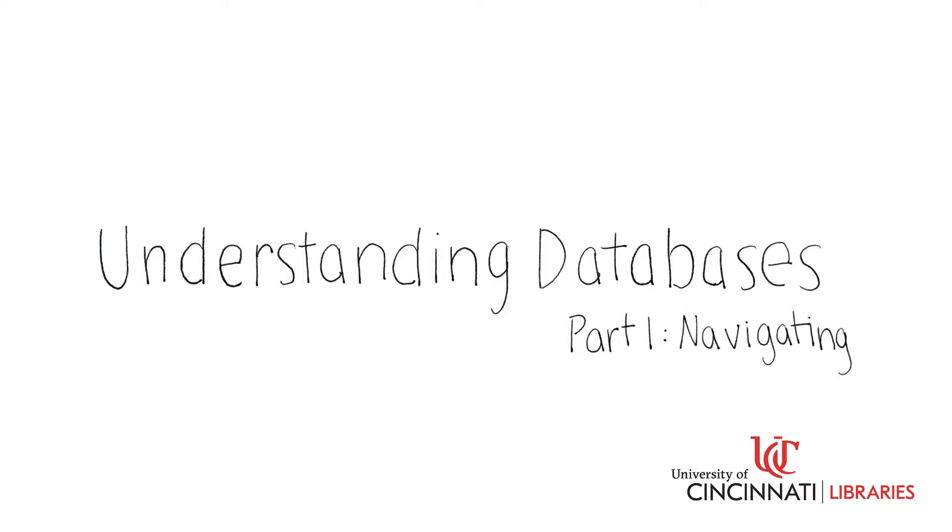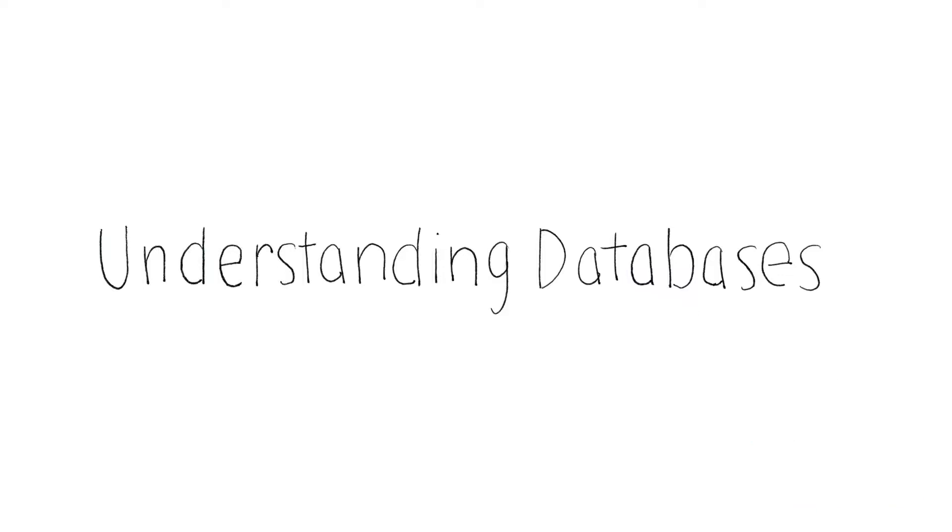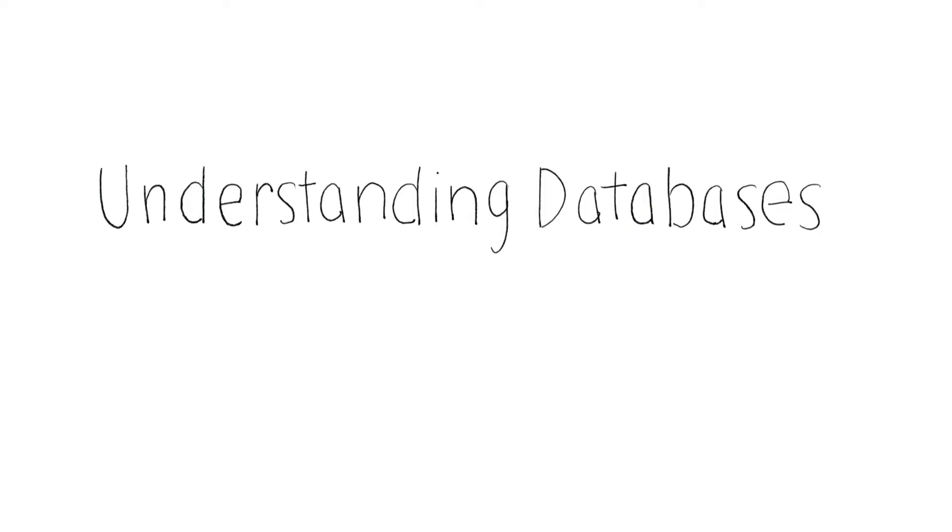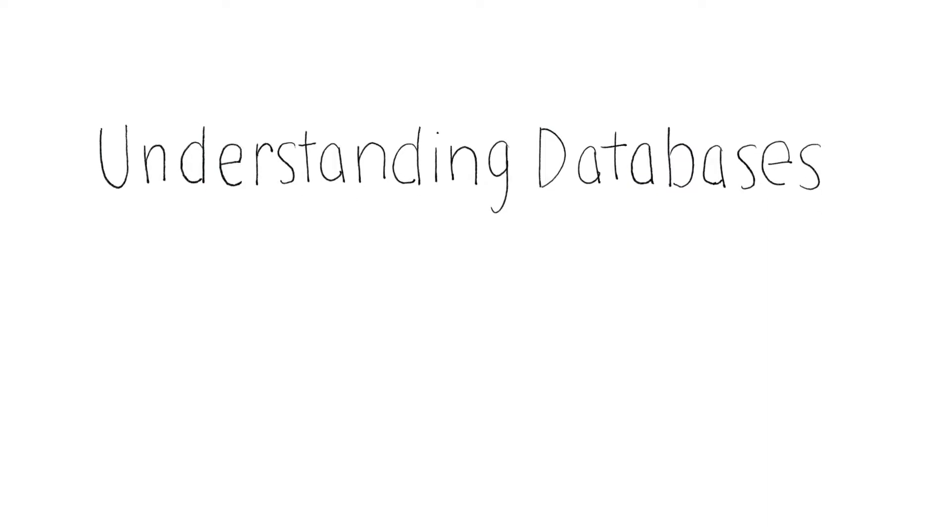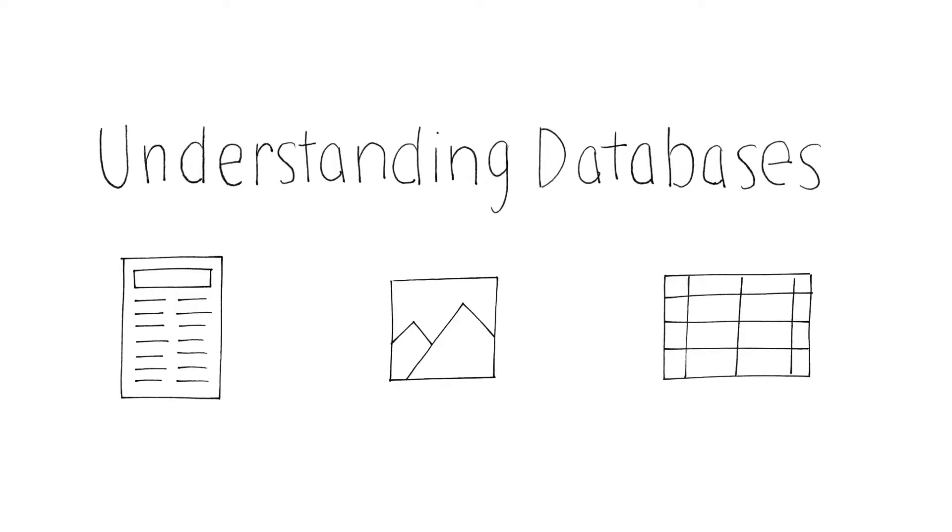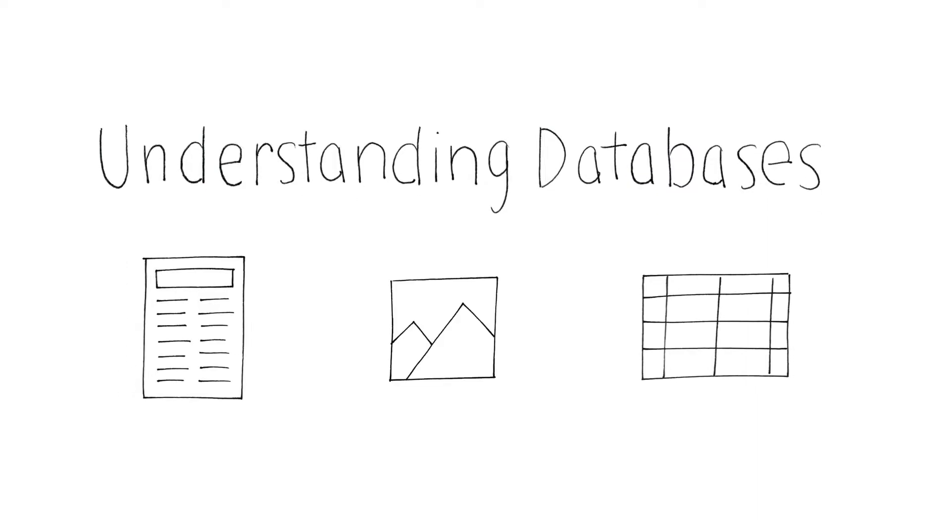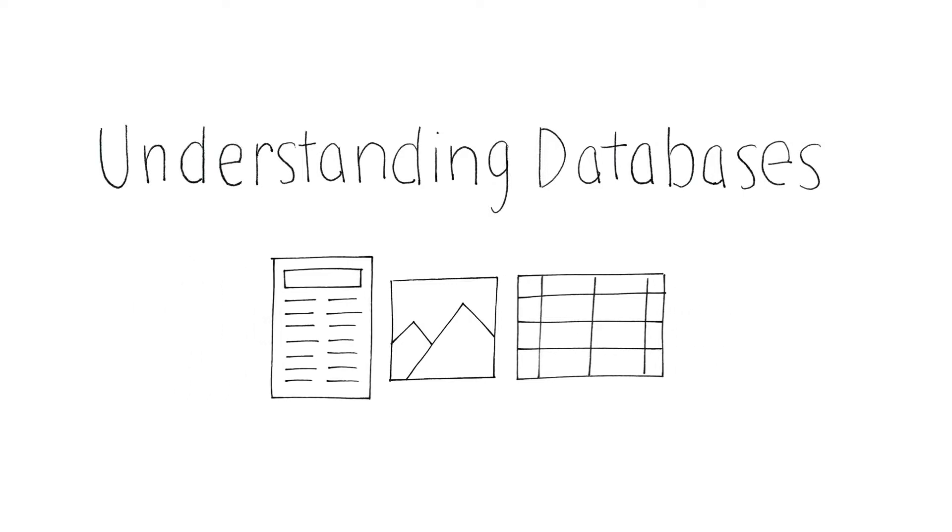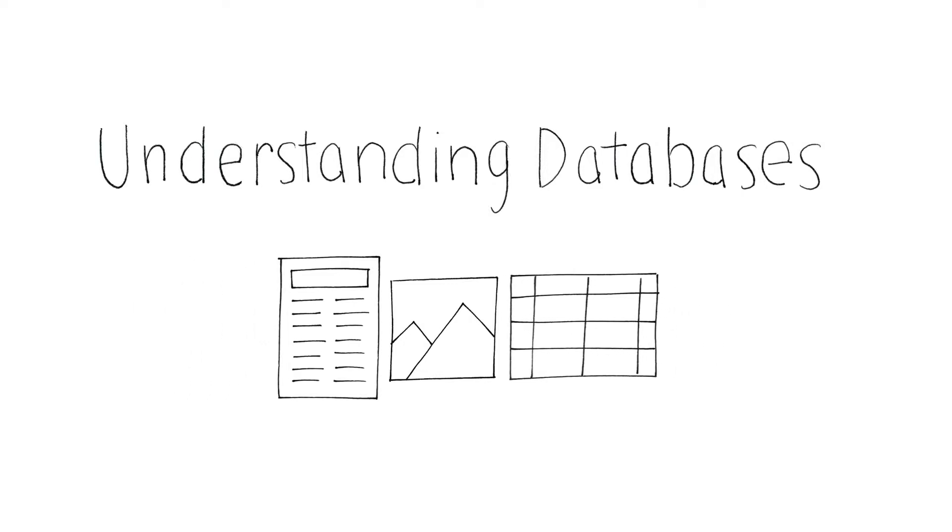In this video, you will learn the most common functions of research databases. Databases allow you to search for articles, images, data sets, and much more in one convenient location.